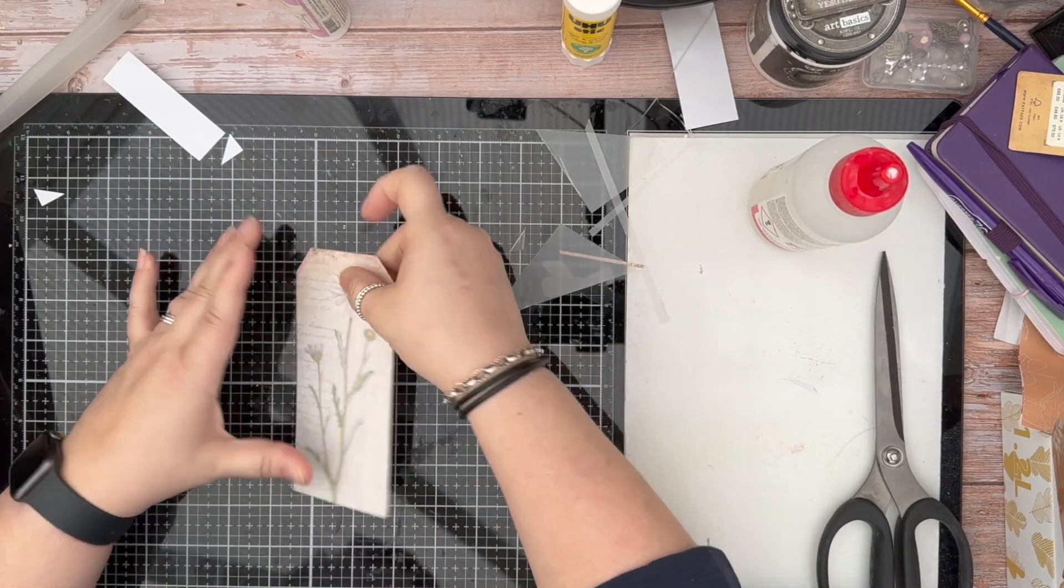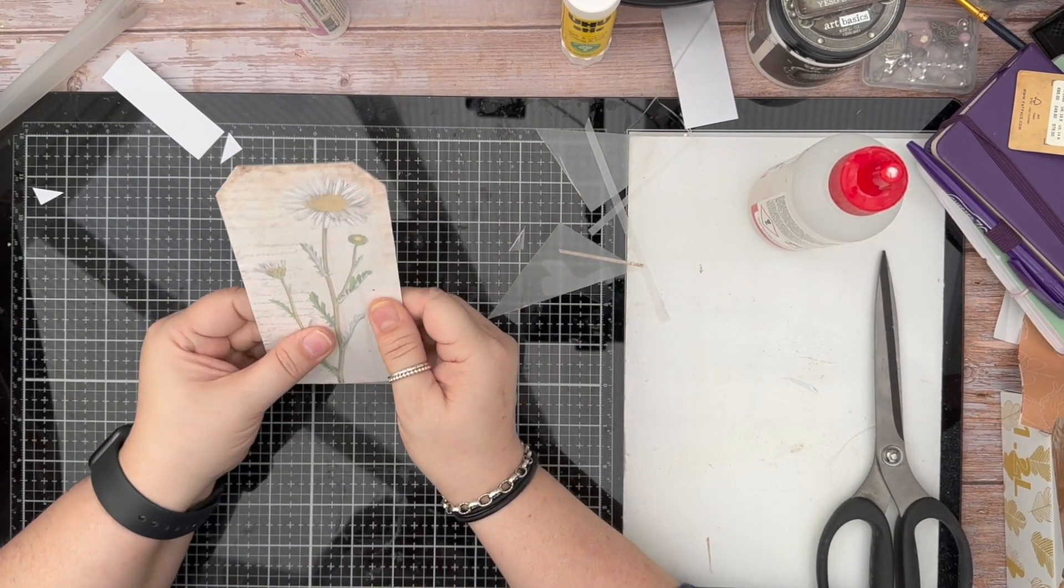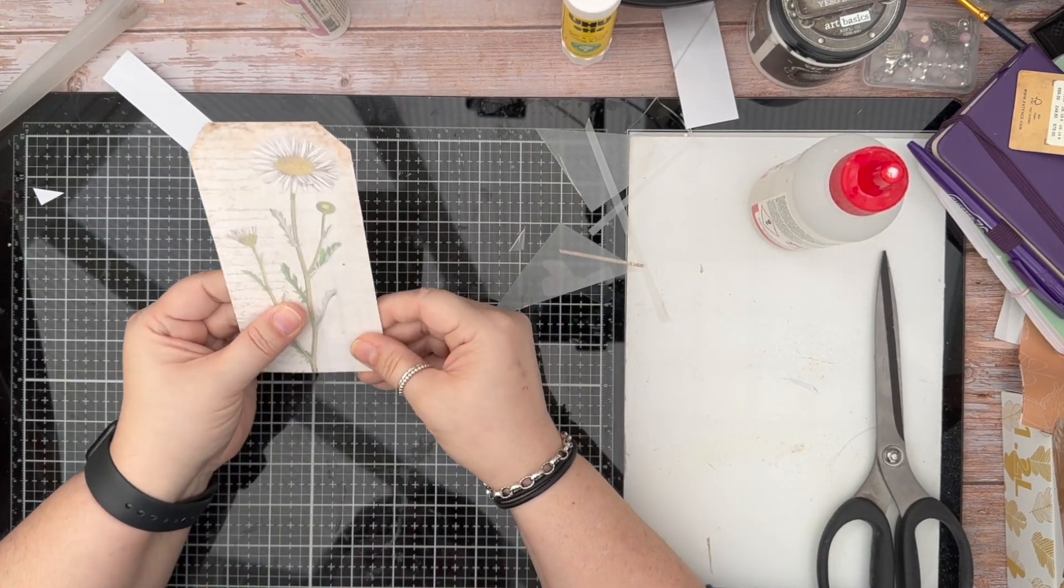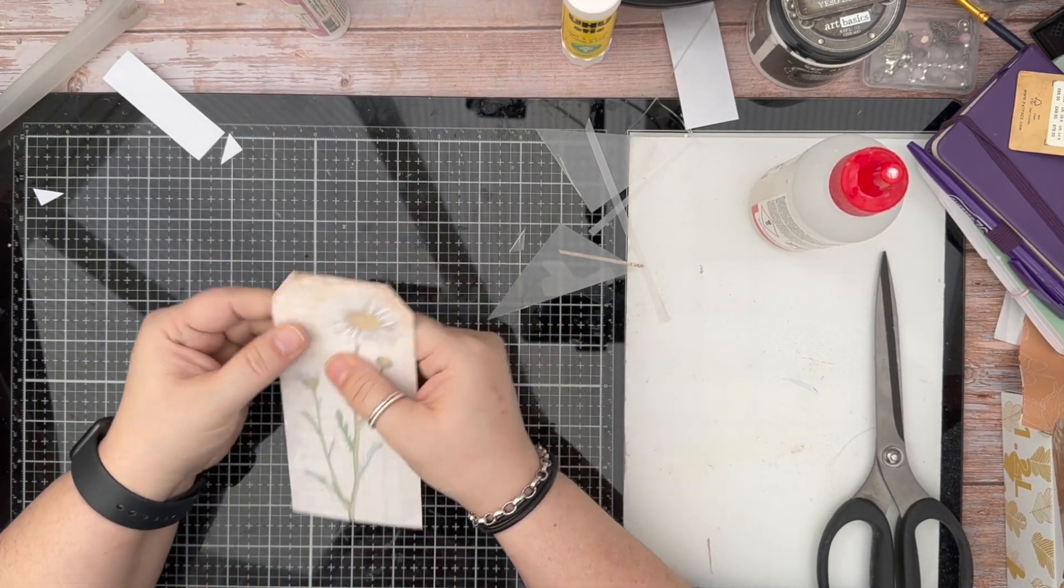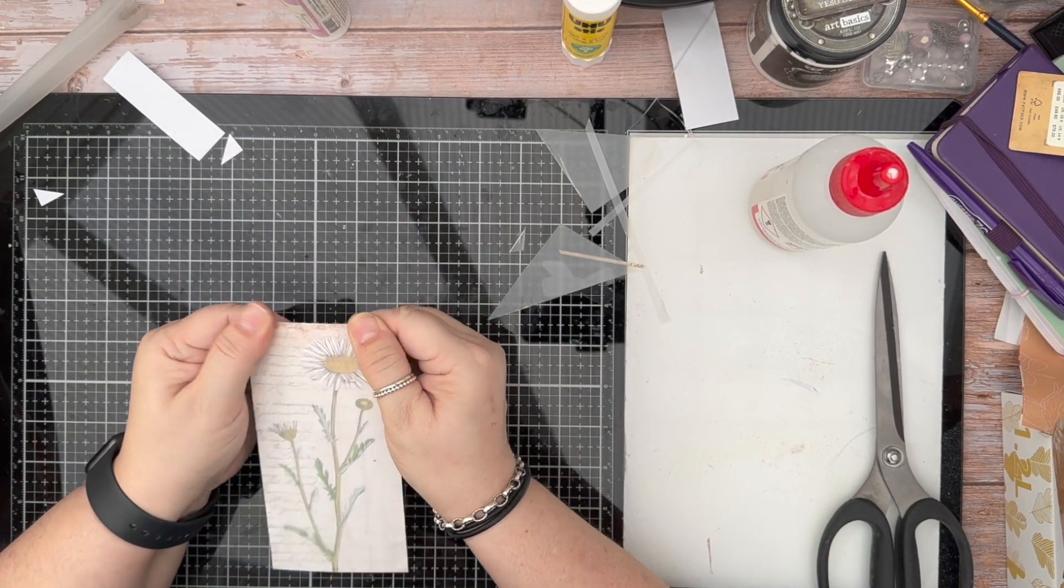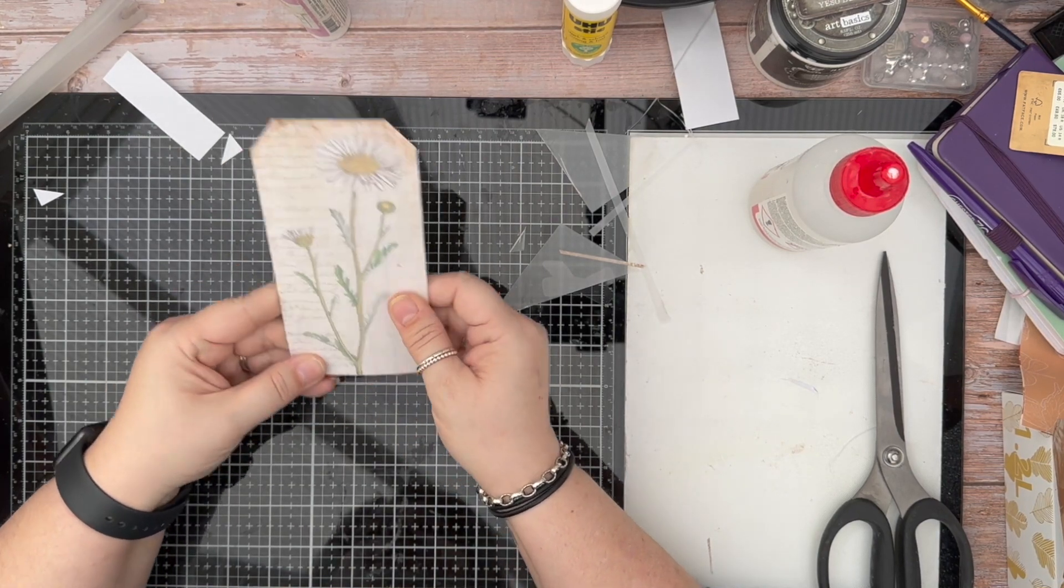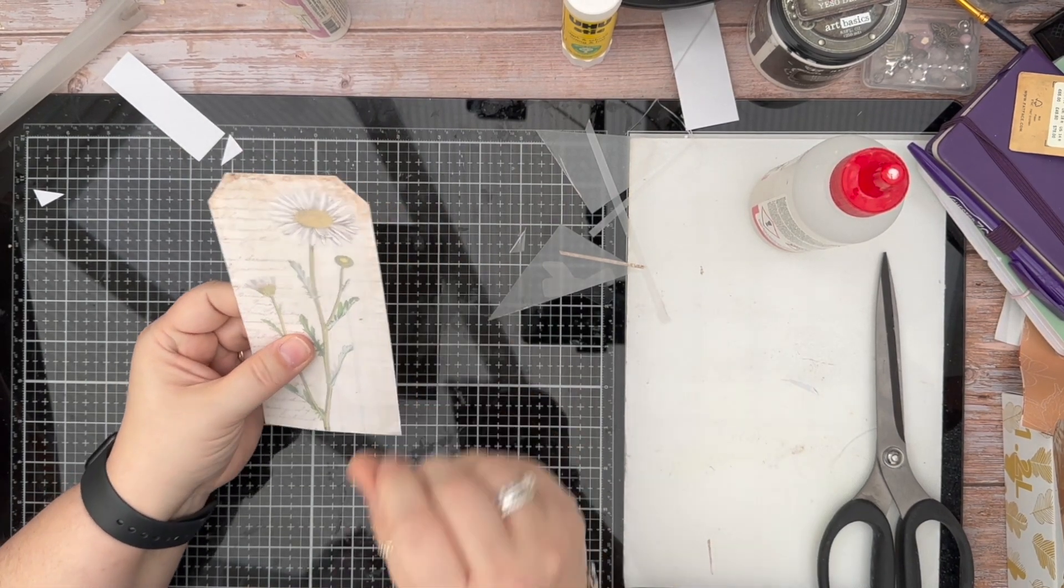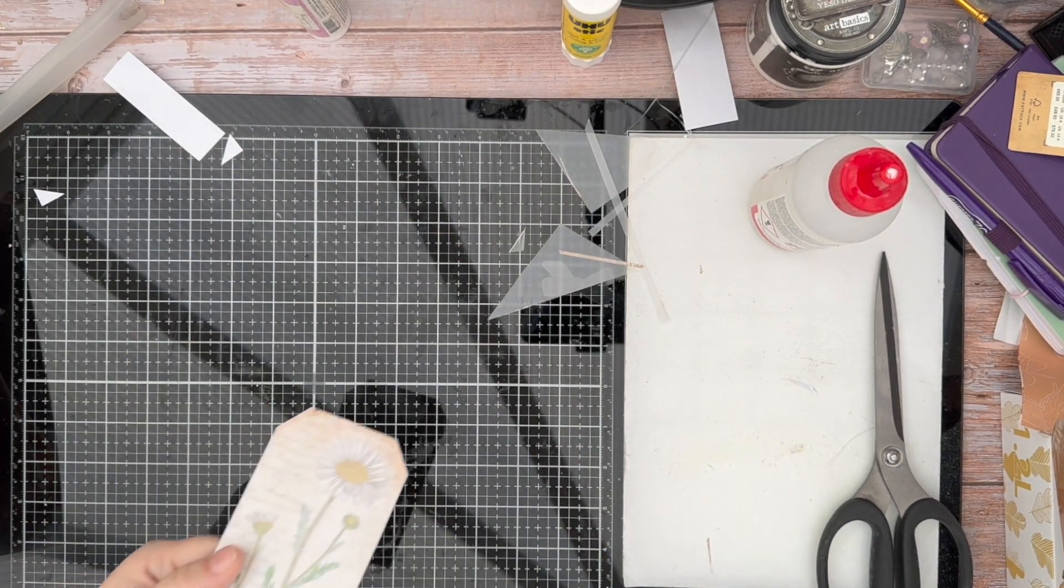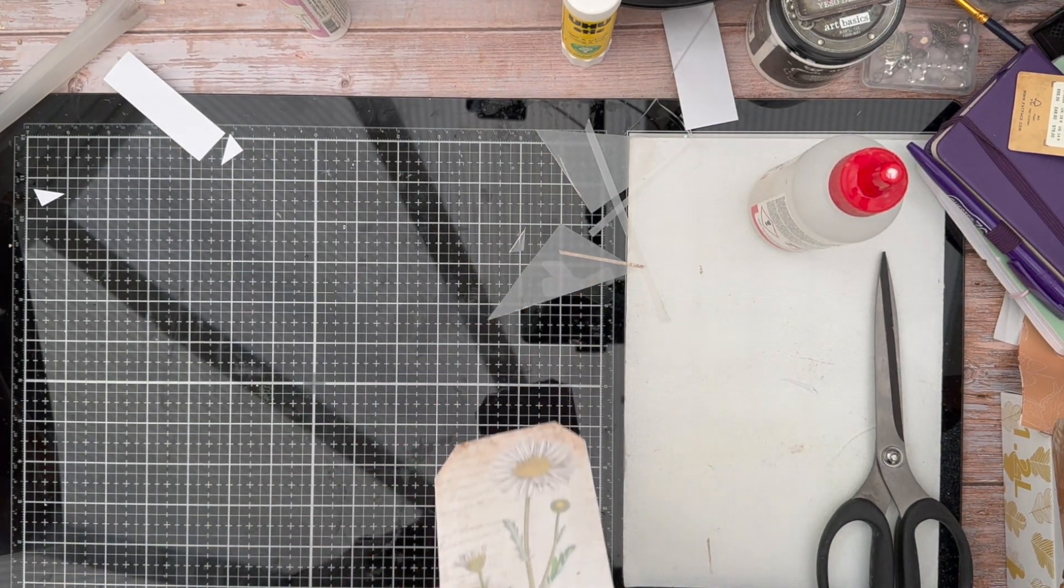So really, really simple vellum tag. What I'm going to do now is it hasn't buckled as much as it normally does, which is great. I'm just going to sew around the edges and I'll be right back.